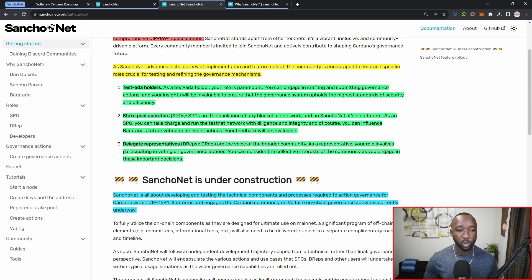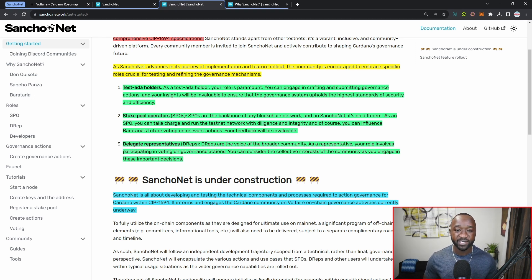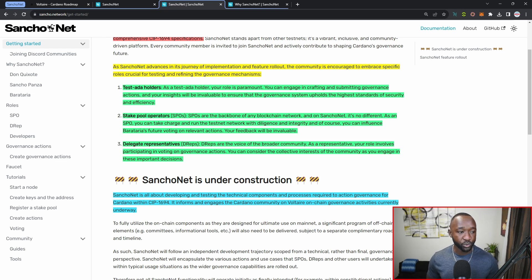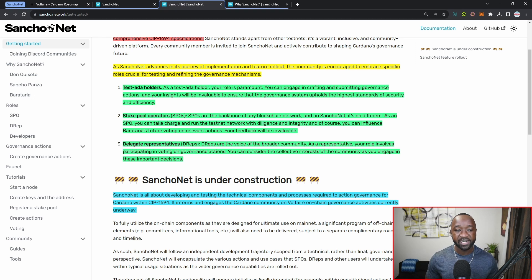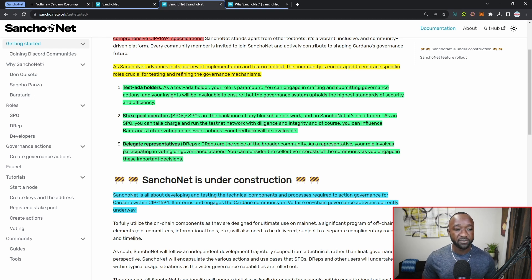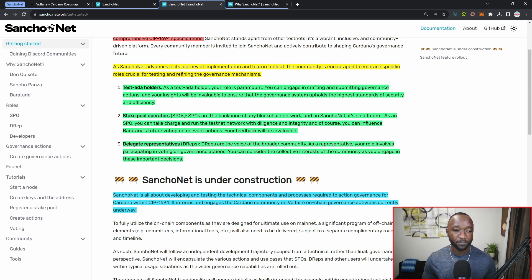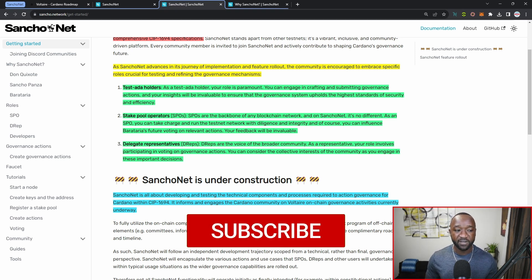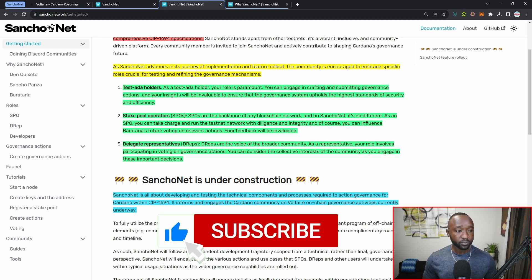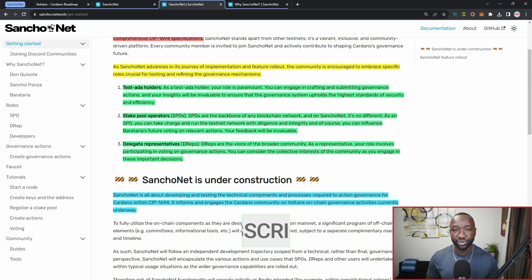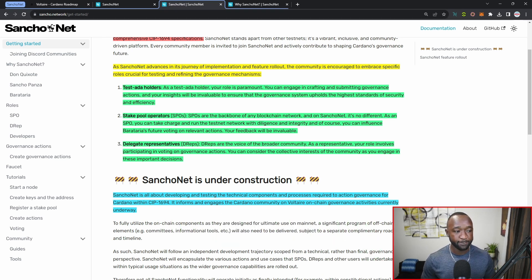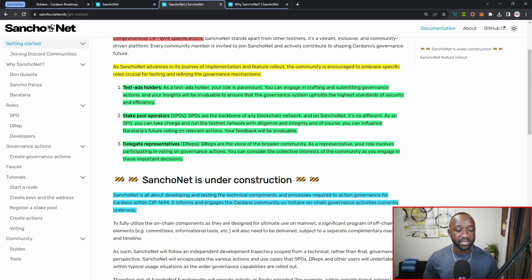Number two is going to be SPOs or stake pool operators. SPOs are the backbone of any network, and here on SanchoNet that is no different. As an SPO, you can take charge and run the test net network with diligence and integrity. Of course, you can influence Barataria's future voting on relevant actions. Your feedback will be invaluable. Not only can you still vote, but you'll actually be running some of the core infrastructure to uphold this particular test net.